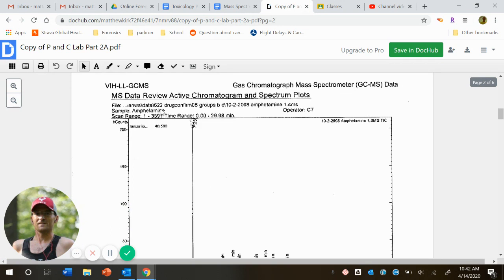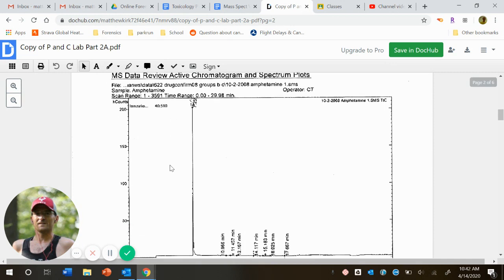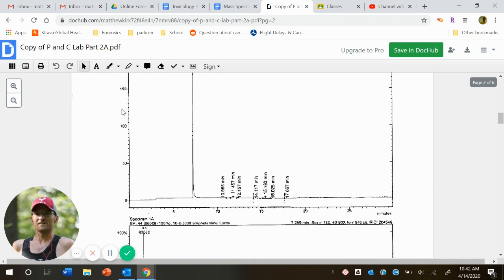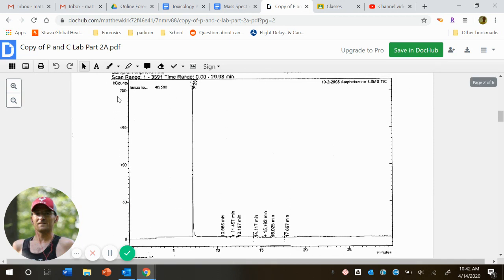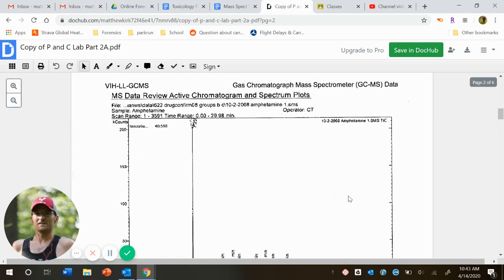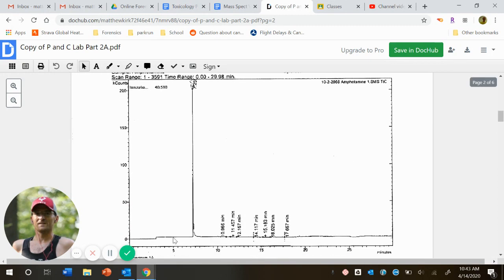When I go to my next, my second page, now I'm looking at the chromatogram and my spectrum for amphetamine, where again, same thing. Count on the y, and then my x is minutes for my chromatogram. And each peak represents a substance coming out.